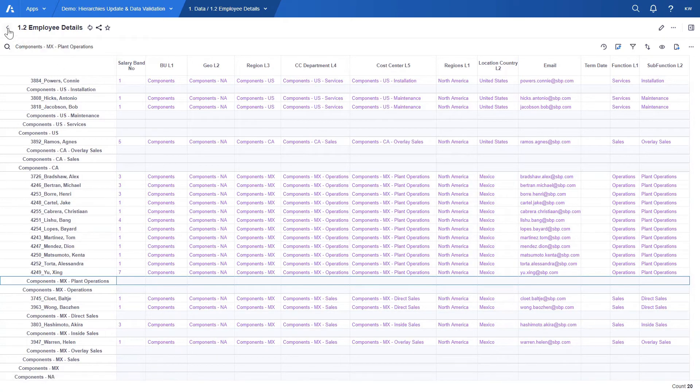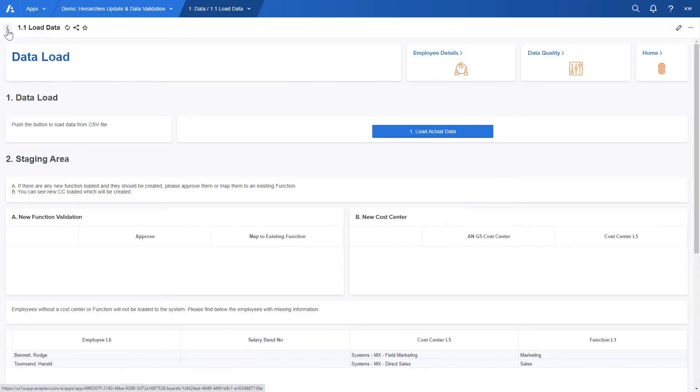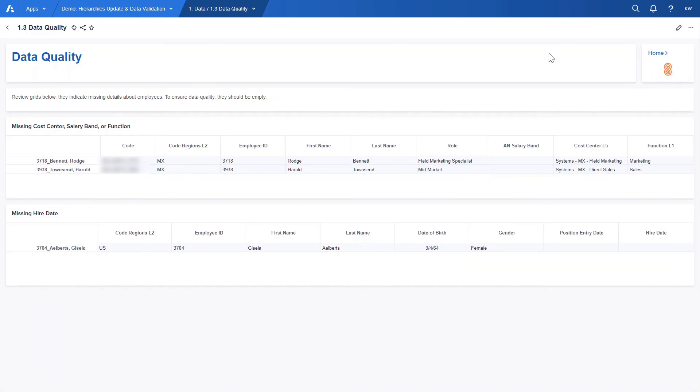Let's move back to the load page for one more second. Another useful function that we will find here is the data quality section. This is where HR can view employees with missing details. First table shows employees with missing cost center, salary band or function.